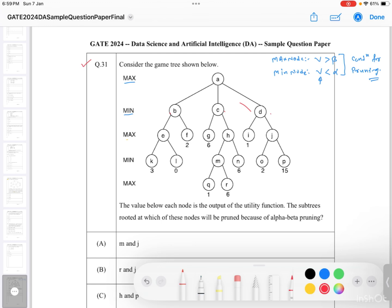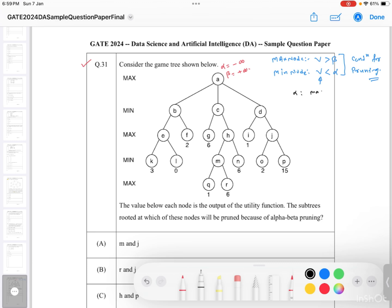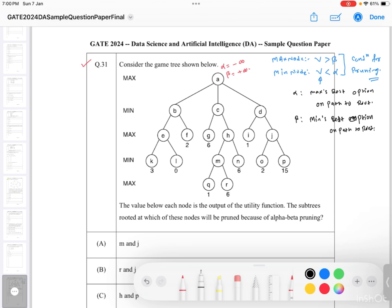To solve this question, first assign the worst possible case: alpha equals minus infinity and beta equals plus infinity for the root. We traverse from left to right. These values — alpha equals minus infinity, beta equals plus infinity — are carried to all child nodes. At the leftmost node, we have alpha equals minus infinity and beta equals plus infinity.